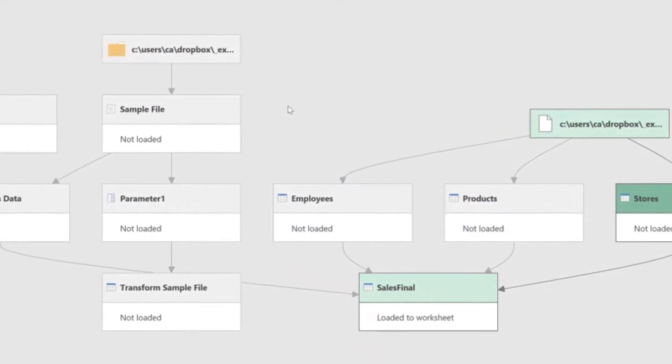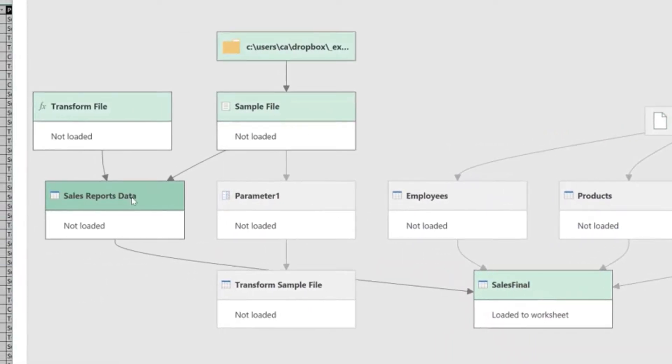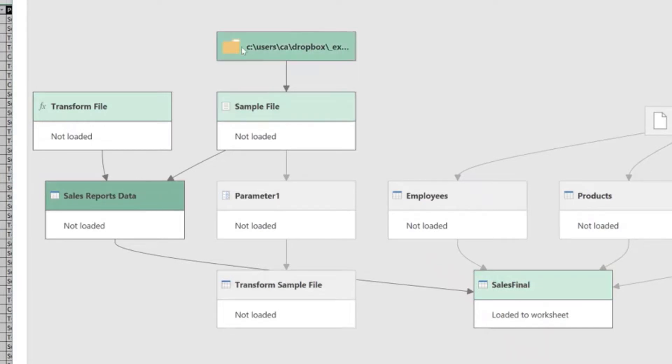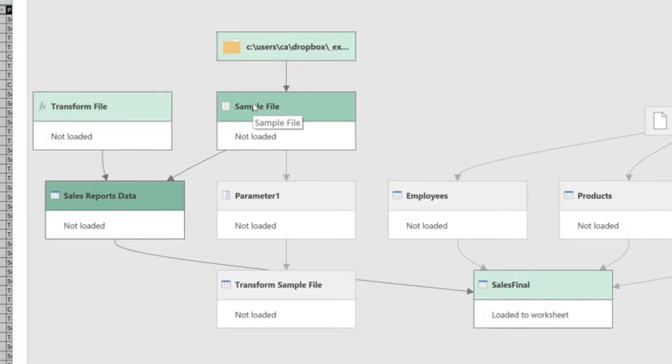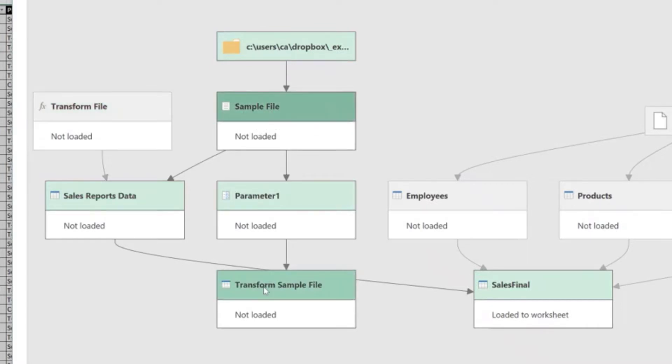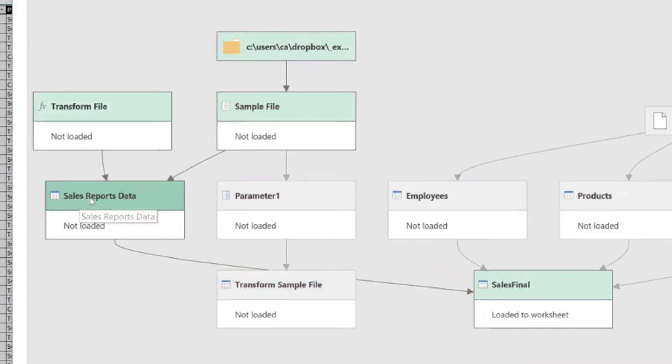Then we have a Sales Reports Data Query that, when we click on it, it highlights all the queries that come before and after. And we can see that this one is reading data from a folder of files. And of course, when we build a query that reads from a folder of files, Power Query creates helper queries. So we have the transform and the sample file parameter and other queries here. But in reality, as you can see, for this query to work, it only needs the sample file query and the transformed file query.